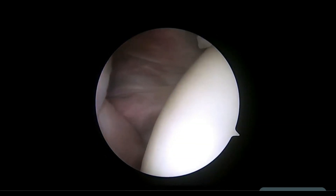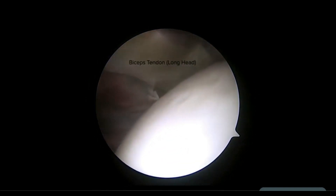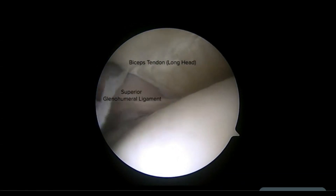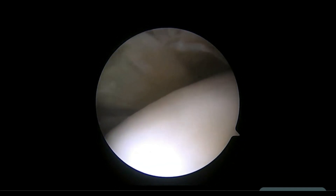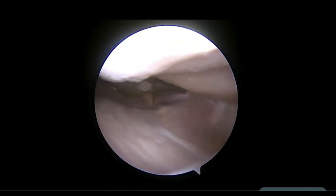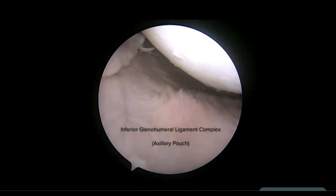Bringing the view back anterior, the rotator interval and rolled tendon of the subscapularis are visualized. The long head of the biceps is then seen as it projects into the joint from the bicipital groove laterally. In this view, you can also appreciate the superior glenohumeral ligament as it attaches to the humerus on the undersurface of the biceps into the groove. Finally, as the camera is driven inferiorly, the axillary pouch containing the inferior glenohumeral ligament complex comes into view, from its medial attachment on the glenoid through to the lateral attachment on the humerus.